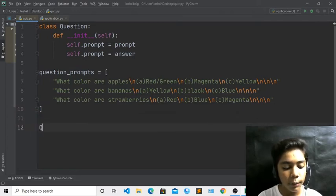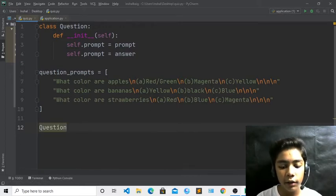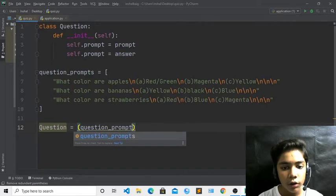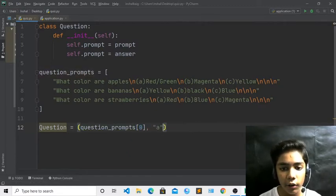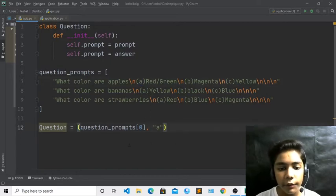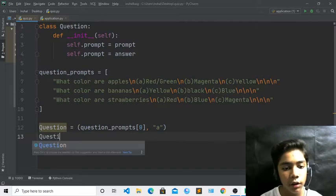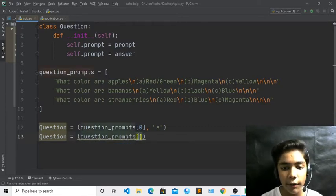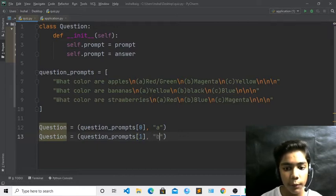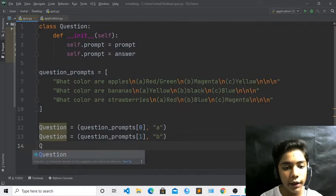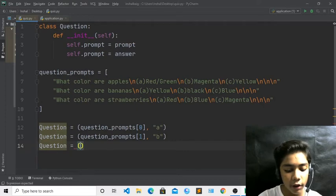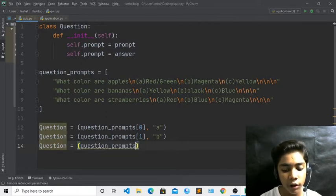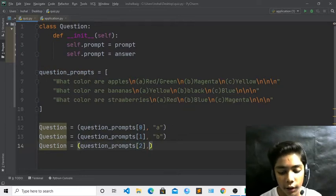Now I define the Question objects. I write: question = Question(question_prompts[0], 'a') because the correct answer for the apple question is A. Then question = Question(question_prompts[1], 'b') for bananas — the correct answer is B. Then question = Question(question_prompts[2], 'c') for strawberries — the correct answer is C.